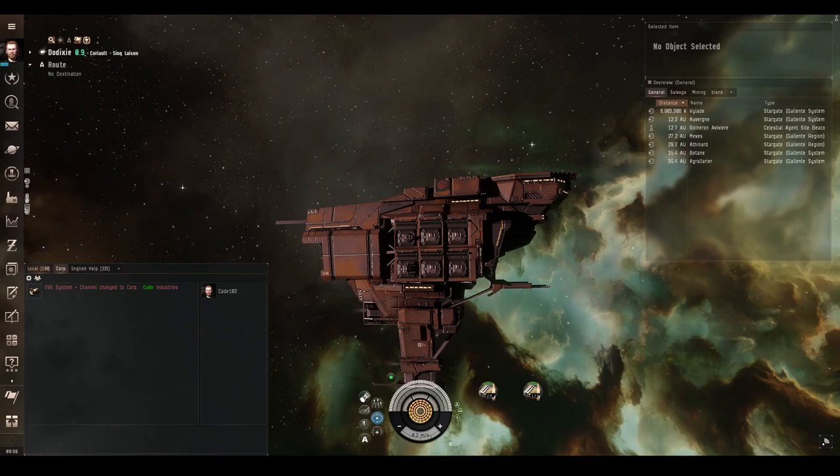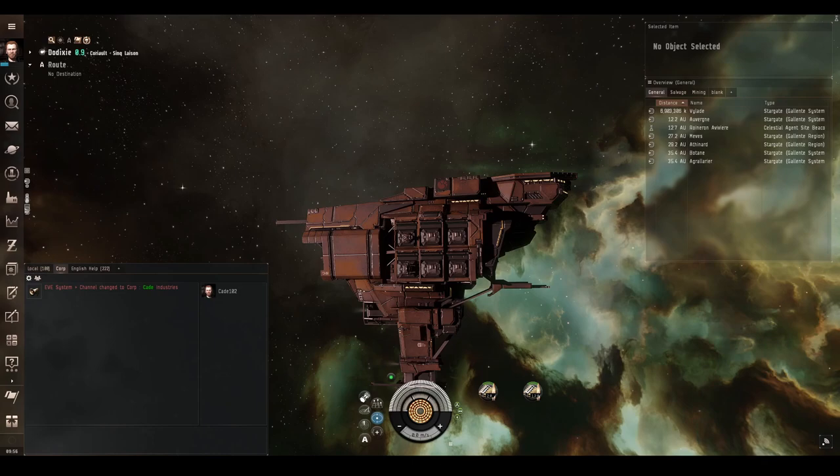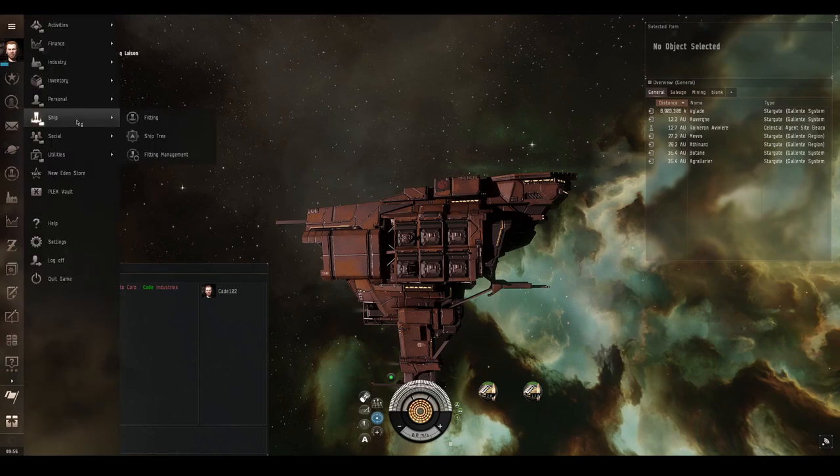Projectile weapons are favored by the Minmatar Republic and Angel Cartel factions, at least these are the factions which have ship traits for projectile weapons. Any ship with a turret can fit projectile weapons, but if your ship has traits for a different weapon system, please consider using that instead.